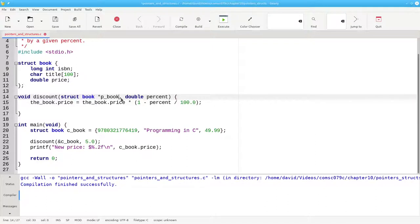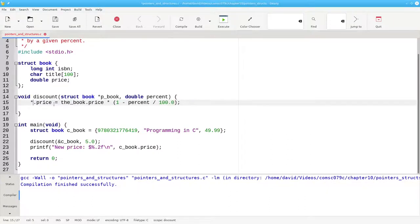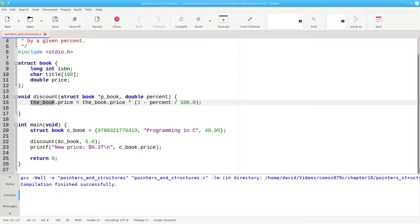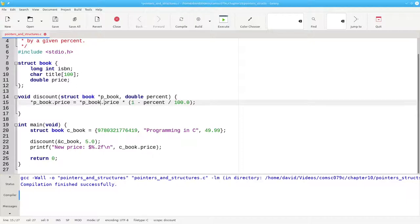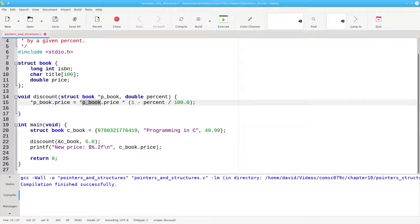The question now becomes, how do we access the price? You need to dereference the pointer, and here as well. But that won't quite do the trick. Because of the precedence of the operators, this would try to get the price member out of the pointer, and then dereference it last. That won't work, because the pointer isn't a structure.